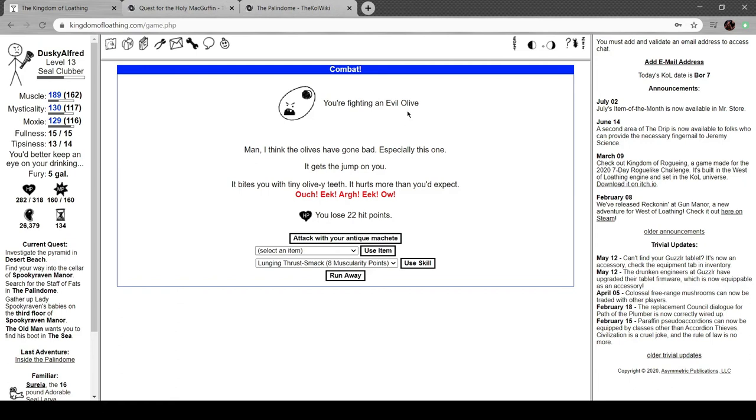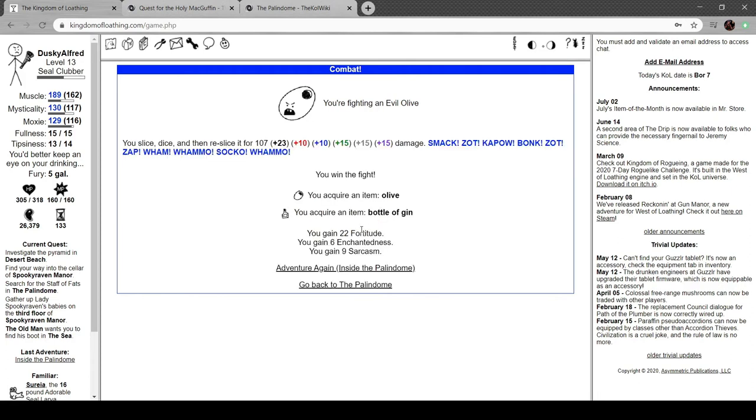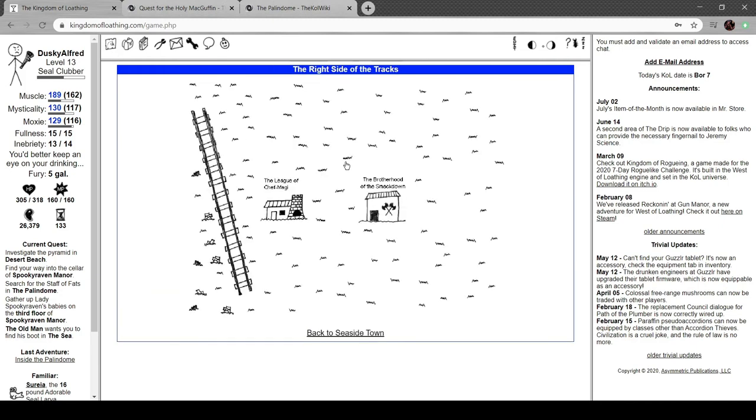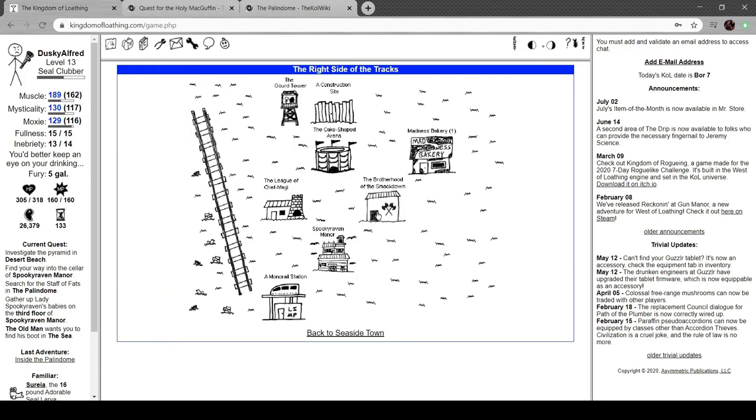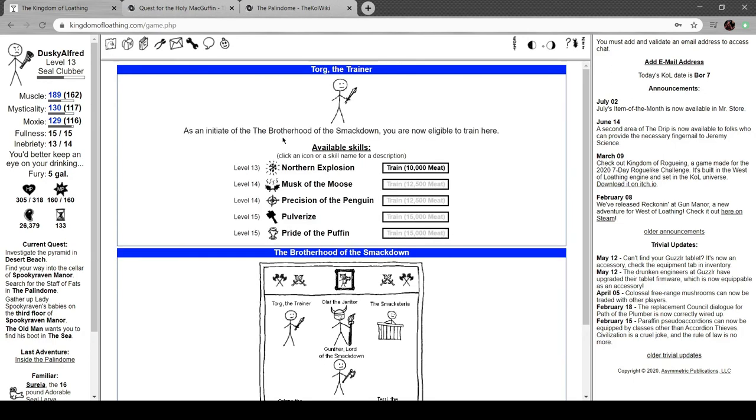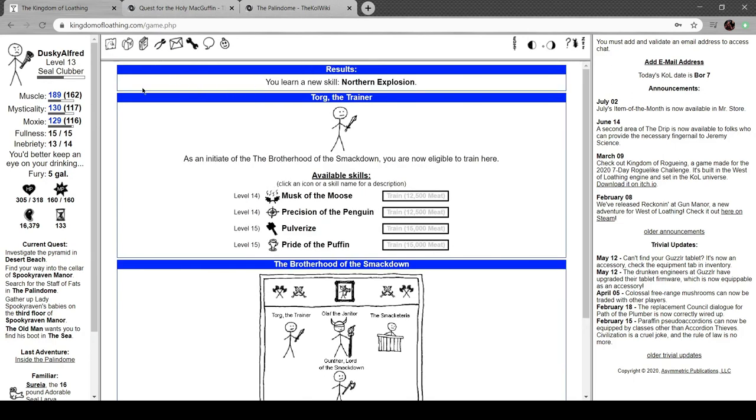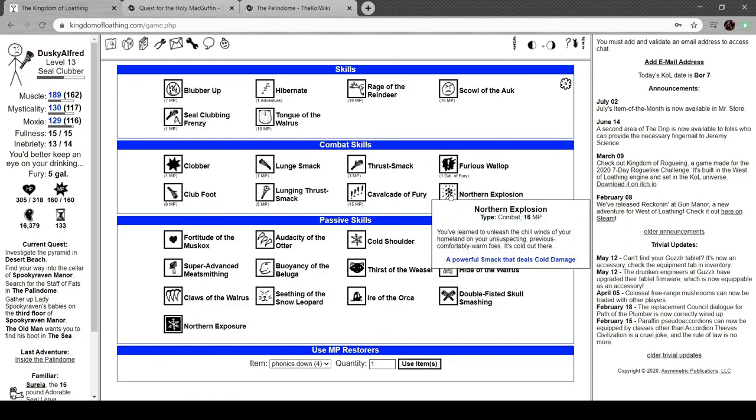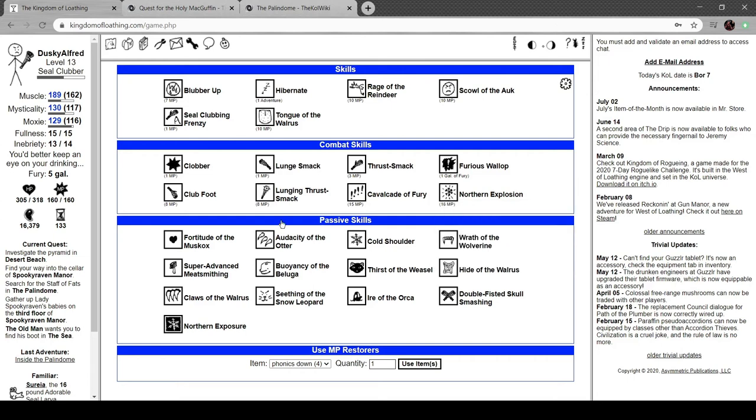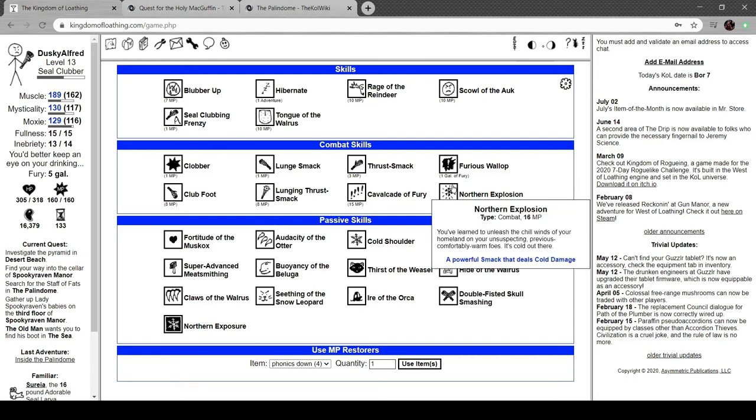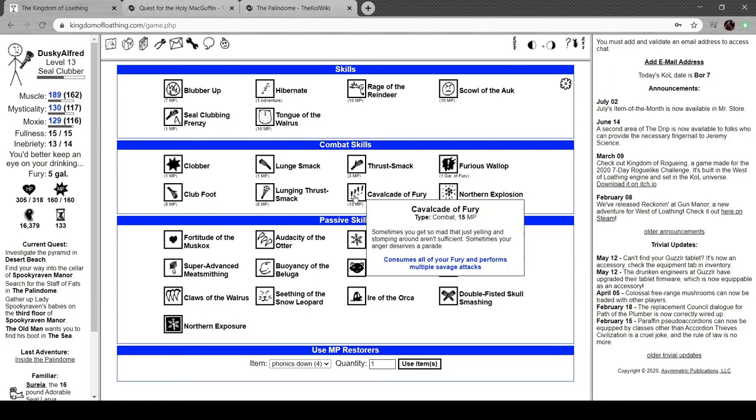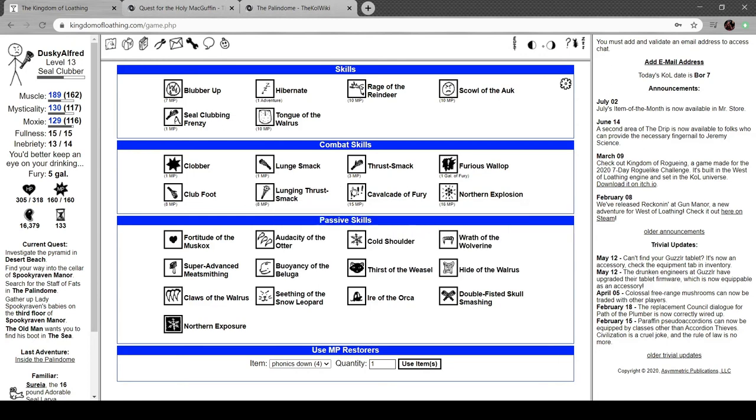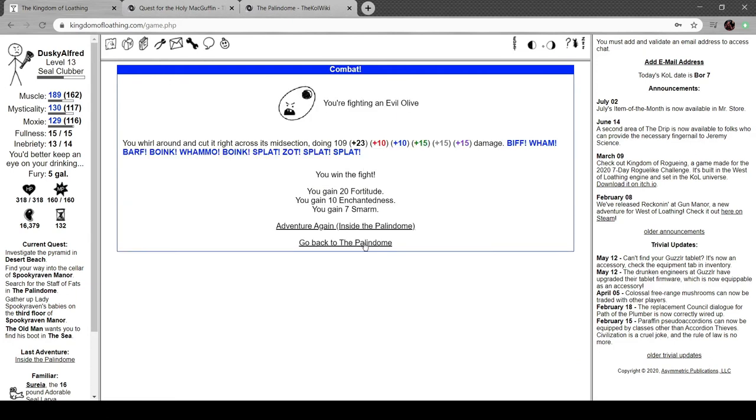You're fighting a flock of stab bats. Stab bats are all wings and sharp pointy things. If attacked by a flock of stab bats it's recommended that you run. One bat stabs you in the bung while the other bat stabs your giblets. You're fighting an evil olive. I think the olives have gone bad, especially this one. It bites you with tiny olivey teeth. Let's head to seaside town, head over to my local brotherhood of the smack, and let's grab Northern Explosion. That's such a fucking dope sounding name, that's so cool. Let's take a look at our skills. Northern Explosion, chill the winds of your homelands on unexpecting previously comfortably warm foes. So that's a super bonus smack but it takes 16 MP.